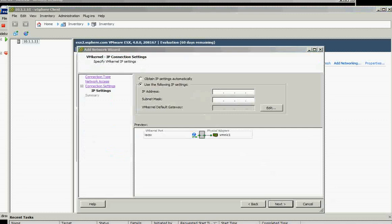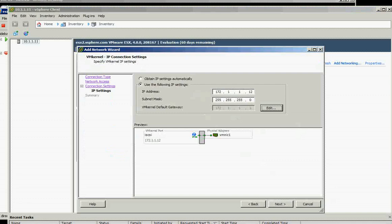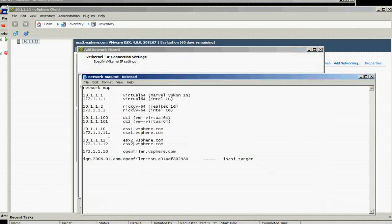And the IP address—okay, we use now this one dot 12 because the ESX1 is dot 11. Now ESX2 is dot 12.